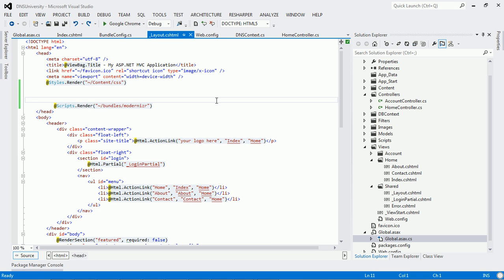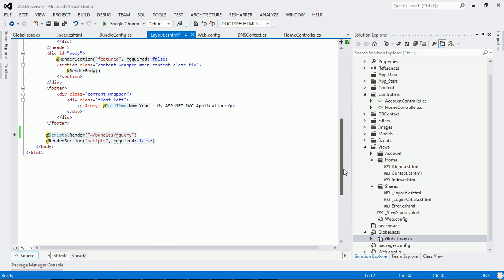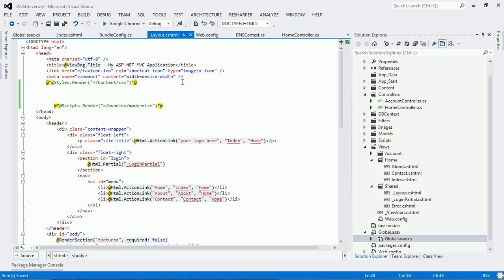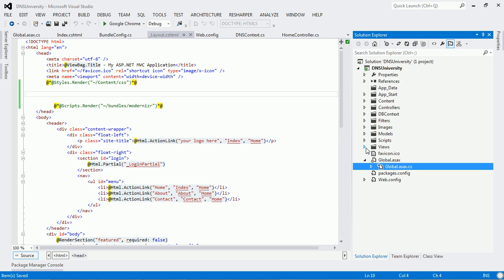There is already a bundling and minification feature used here, since I used an Internet template when starting the application. By default all this bundling and minification has been enabled. You can see Styles.Render renders CSS files — I am commenting this out — and I will also comment out the part that renders all the script files. Now let us see in a normal approach what the performance of the application would be and how much time it takes to render those JavaScript files.